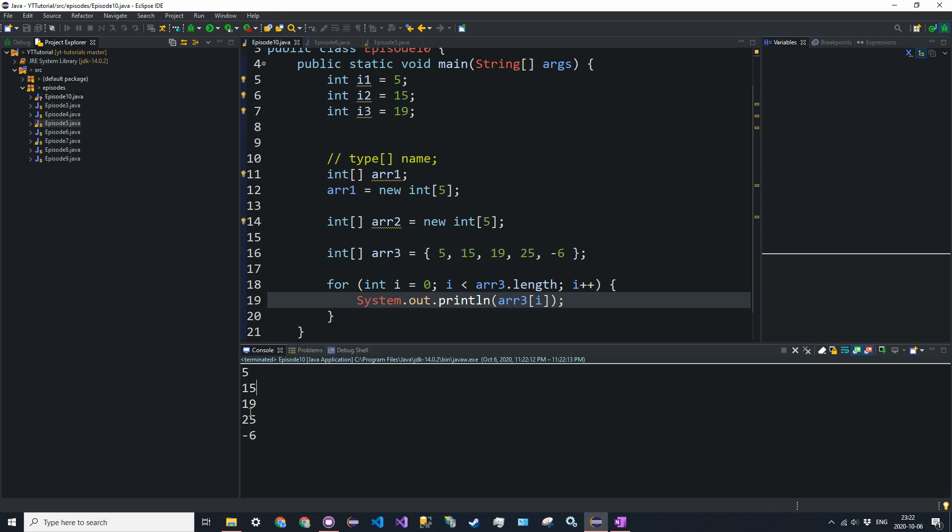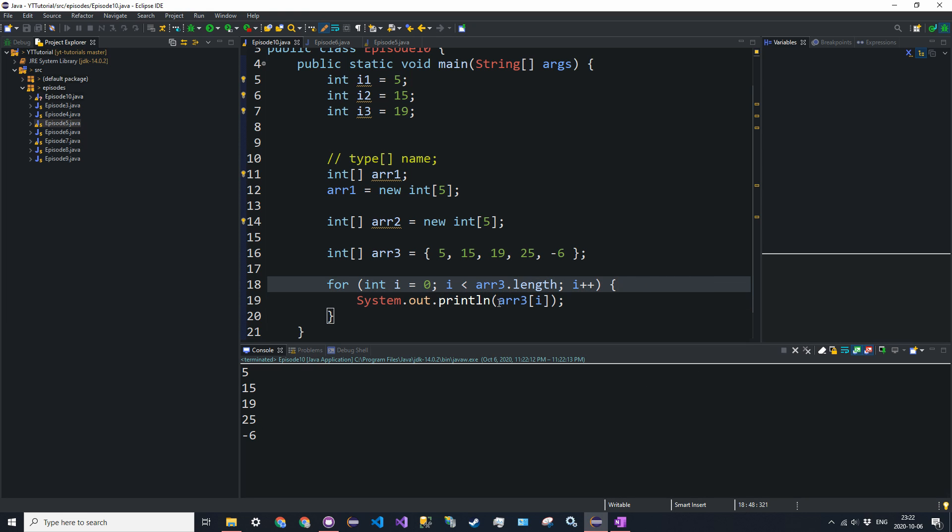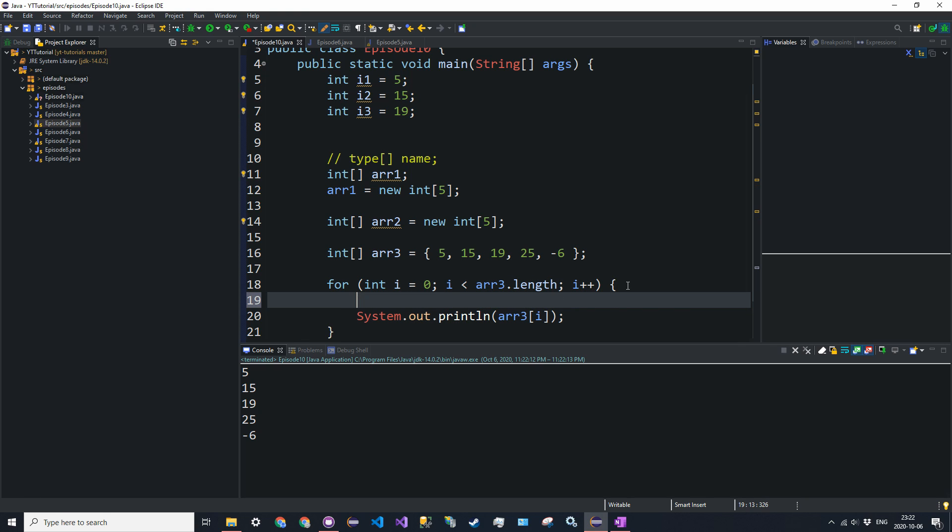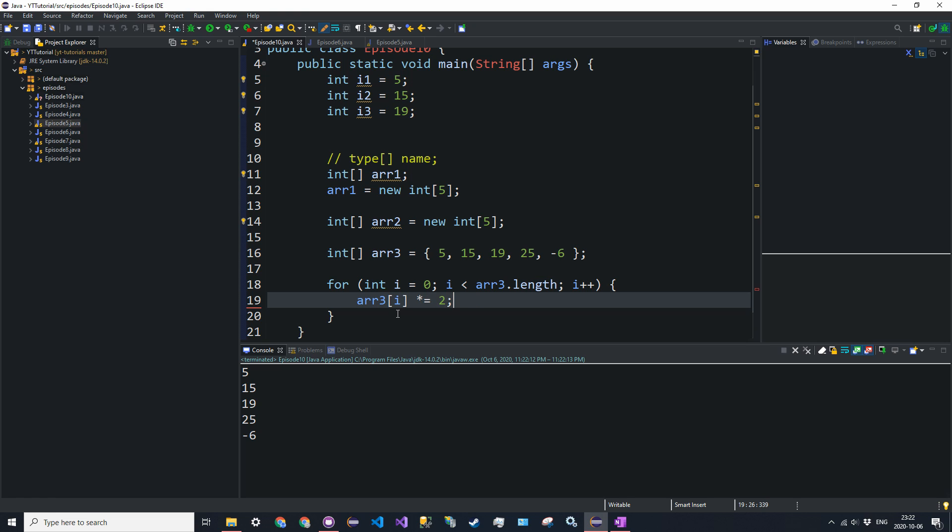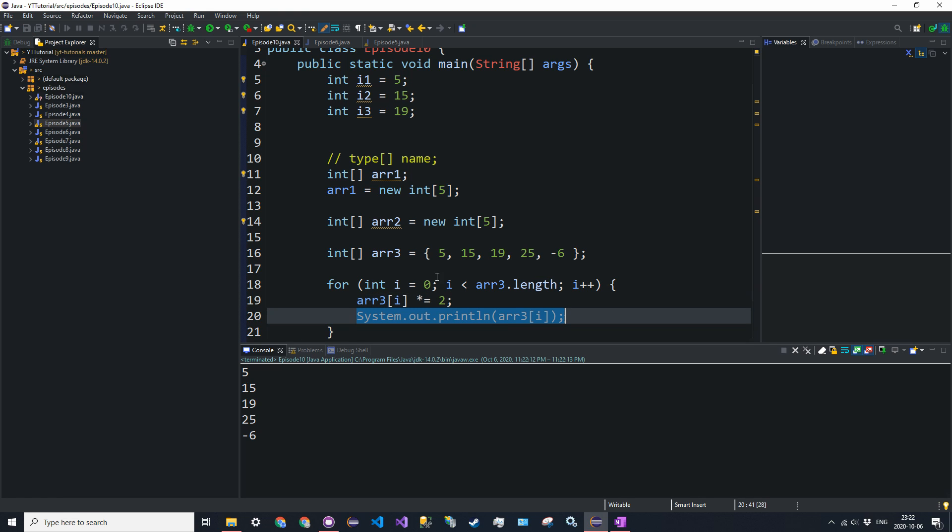You get 5, 15, 19, 25, negative 6. Now if we wanted to modify the values, it's just simply we use this here as the left hand operator. So R3 at i times equals 2. And you can also use a method here. Instead of printing them out separately, what you can say is, we'll get to that in a second actually. So let's just modify the values and then we'll also print them out.